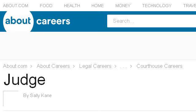You can also try legalcareers.about.com, especially the page "What is a Judge? Job Description and Career Profile." Here's the link.